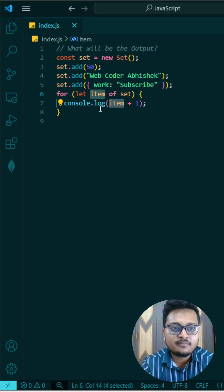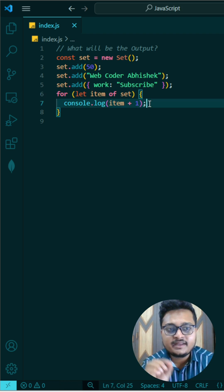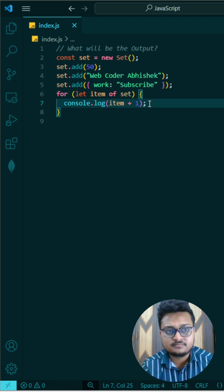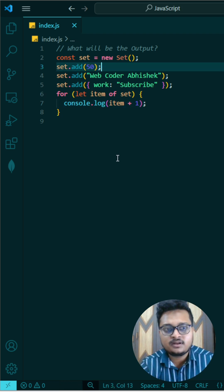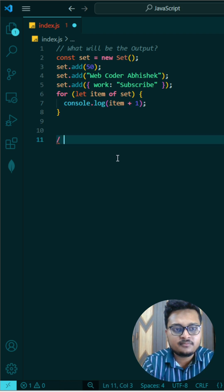What I am doing, I am printing item plus one. Like for this 50, as it is a number, so it will print 51, right? Because 50 is a number, plus of one will be 51.